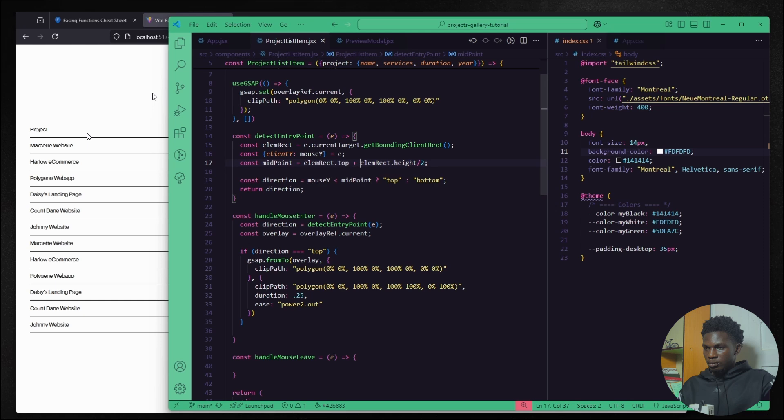So in that case the if statements we have here will never get triggered. So that's why we need to add it instead so the midpoint is somewhere here and if the mouse is coming from the top then we trigger the top, if it's coming from the bottom we return the bottom. So hopefully that makes sense.